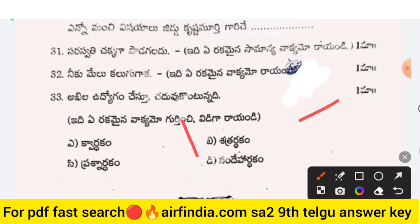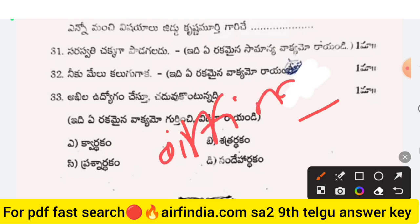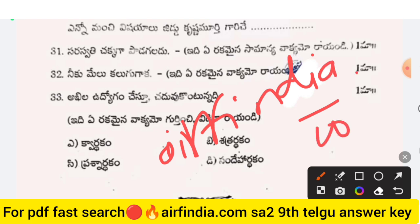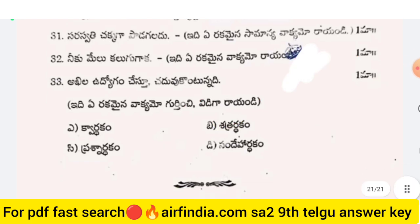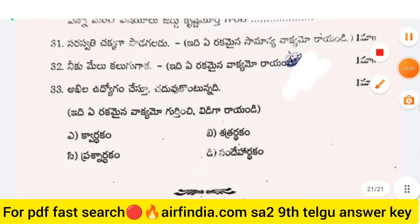To download the PDF, type in Google: pdf india.com — or arfindia.com. Type in your class, click on the link, and click on the PDF to download it.